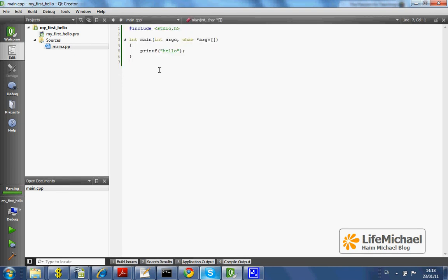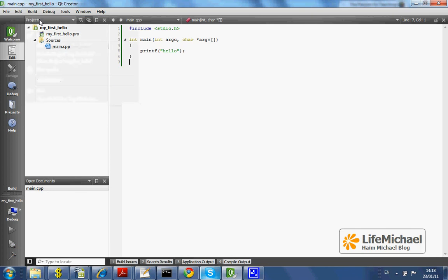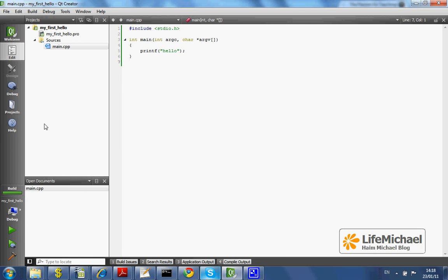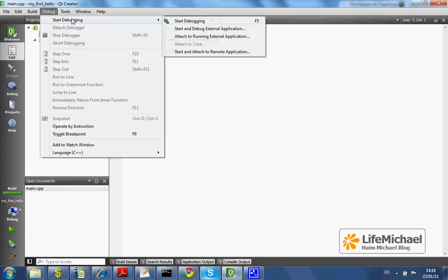Here is a simple code that prints Hello. We first need to build it, so we can select Build All. And once the build completes, we can run it or debug it. So let's start the debugging.